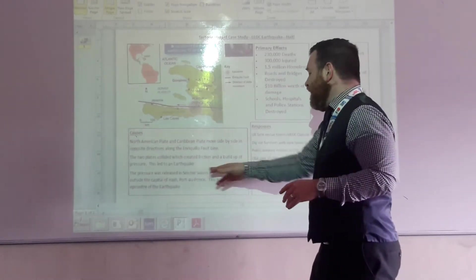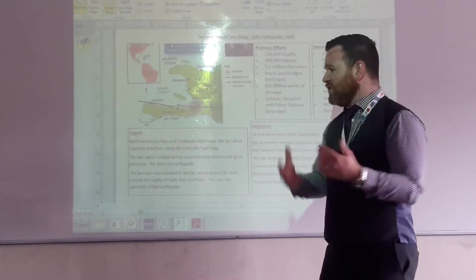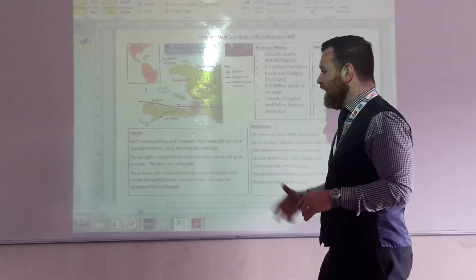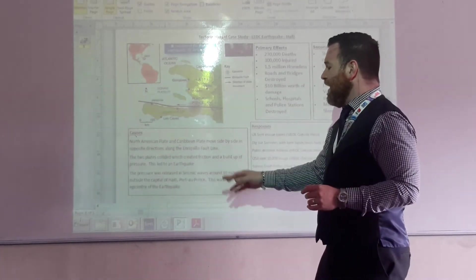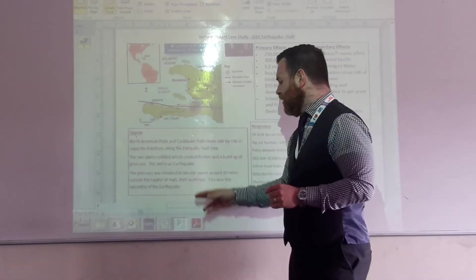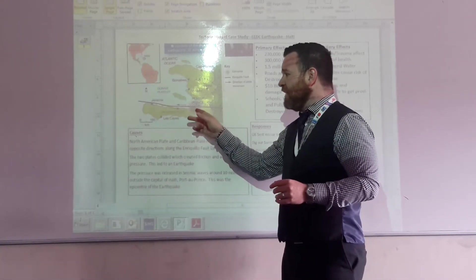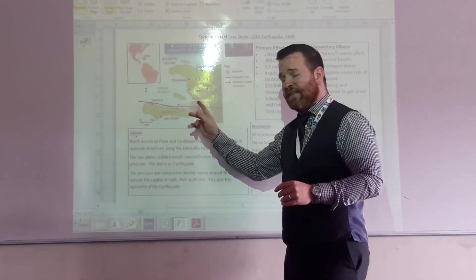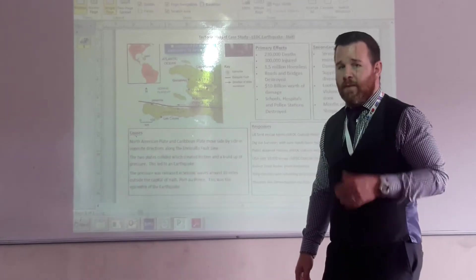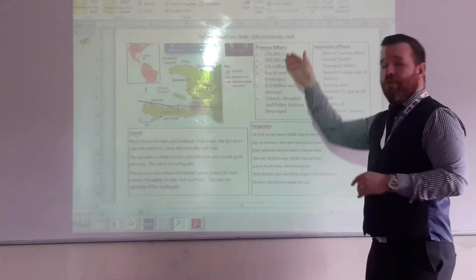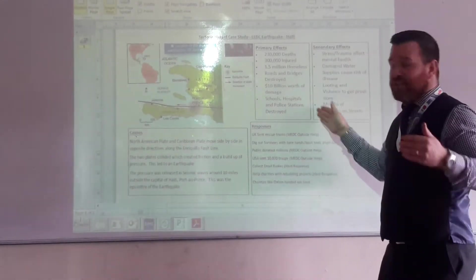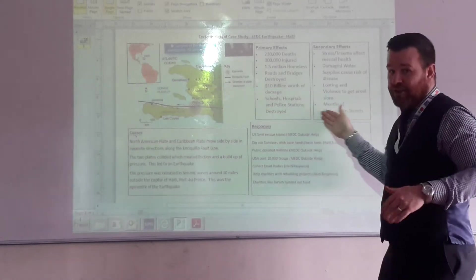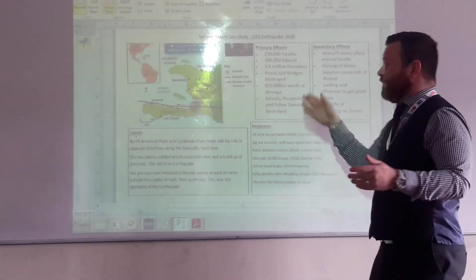Those two plates collided and then you're into your general theory. They created friction, built with pressure, which led to the earthquake and that pressure was released in seismic waves around 10 miles outside the capital of Haiti. And Port-au-Prince, the capital of Haiti, that was where the epicenter was. This video isn't going to go through the primary effects and the secondary effects because you've got this sheet in your case in the booklet.